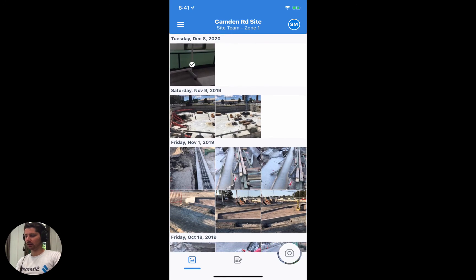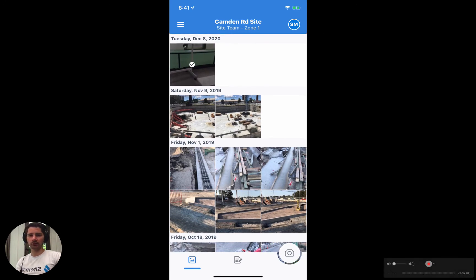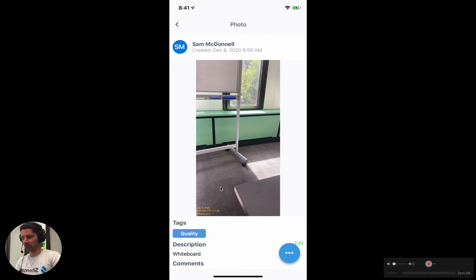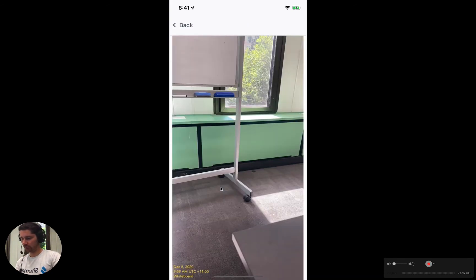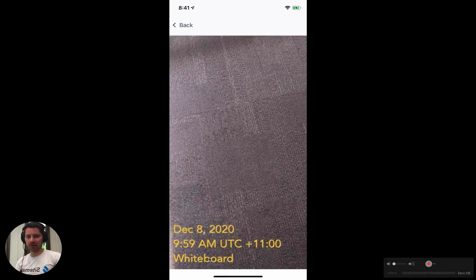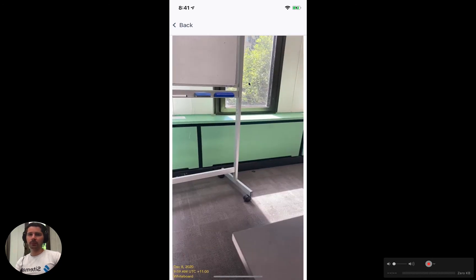In just a moment we'll take a look at what that looks like. We've now got the tick, so it's been uploaded. Let's open it up and we can see the photo stamp on here. If we just open up the photo and zoom in, you can see that we have the time, the date, and we've got our photo description that we typed in, which was just 'whiteboard'.